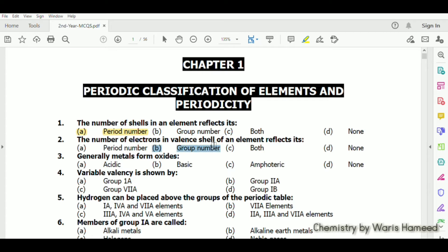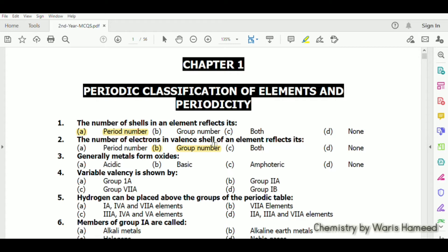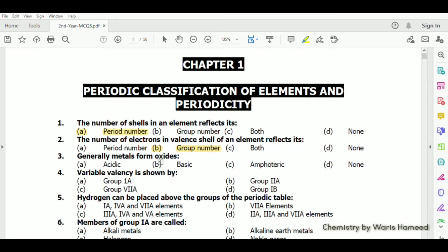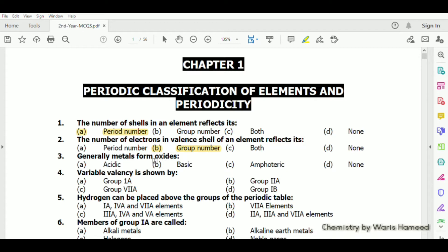The number of electrons in the valence shell of an element reflects its group number. For example, hydrogen has one electron in its valence shell so it belongs to group 1A. Generally, metals form basic oxides.